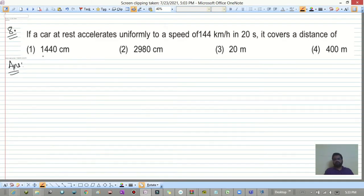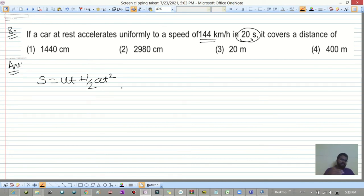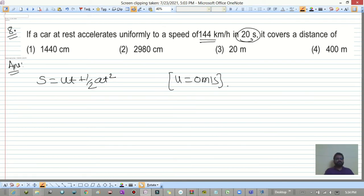Next question: a car at rest accelerates uniformly to a speed of 144 km/h in 20 seconds. Find the distance covered. Using s = ut + ½at², with u = 0, we need the acceleration first.